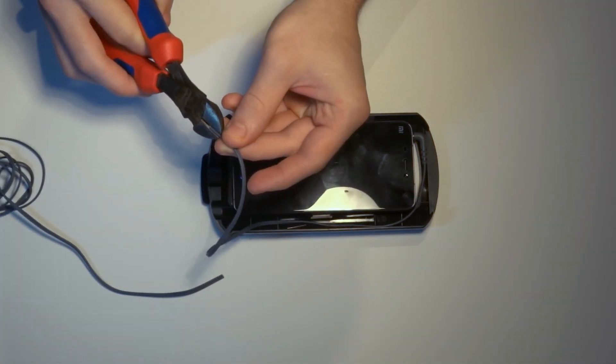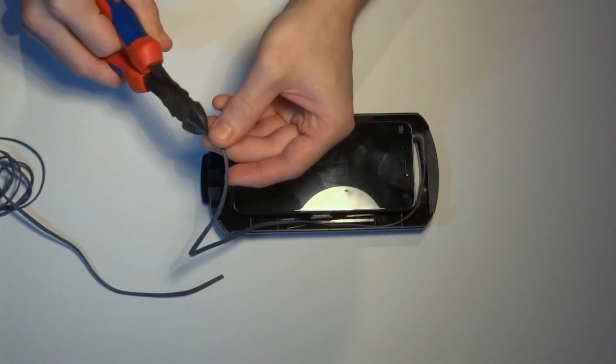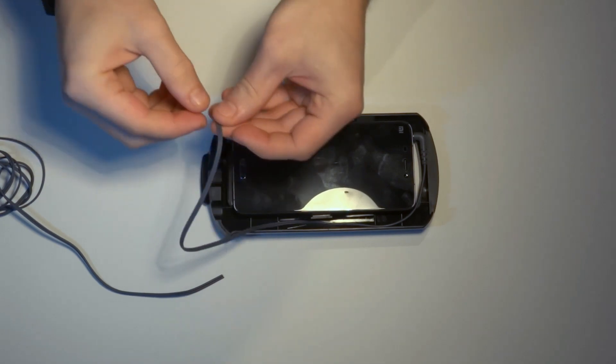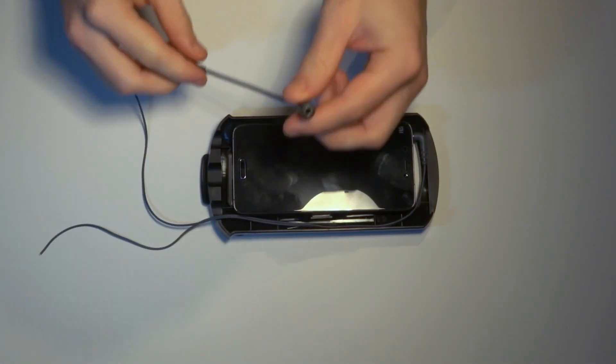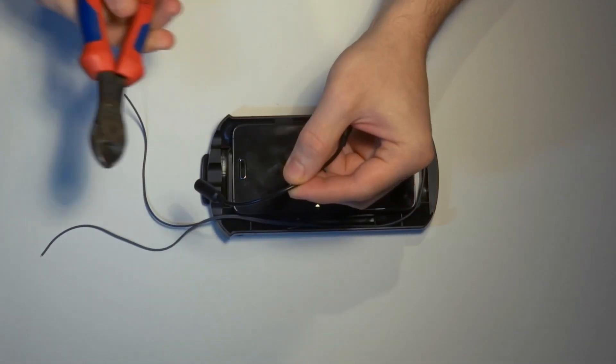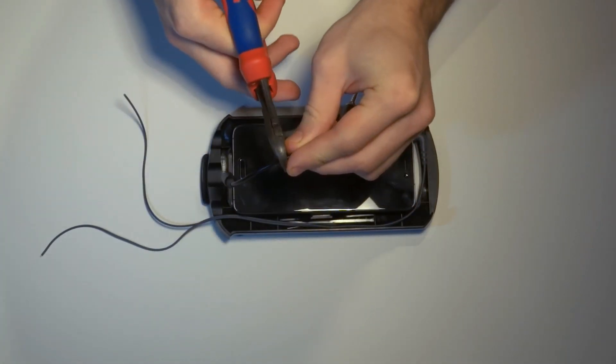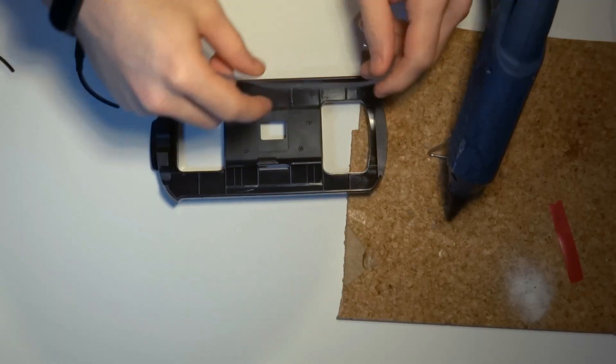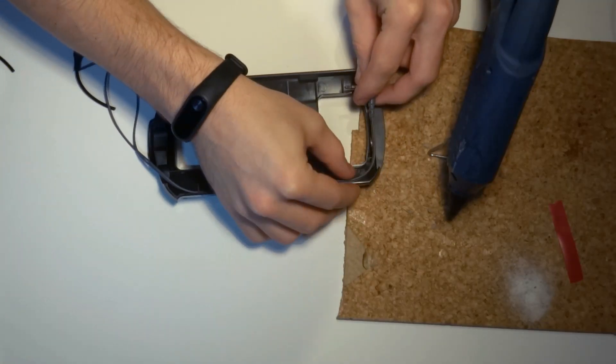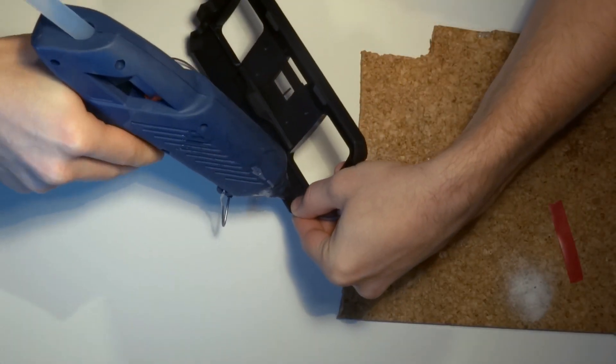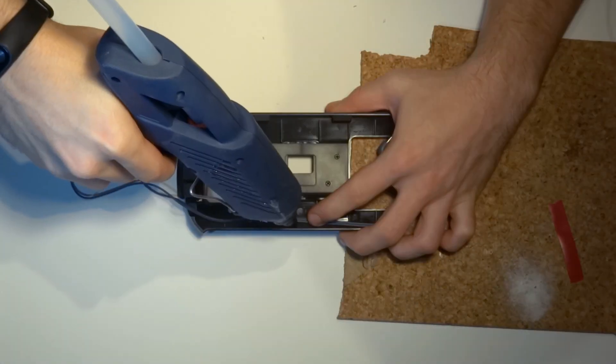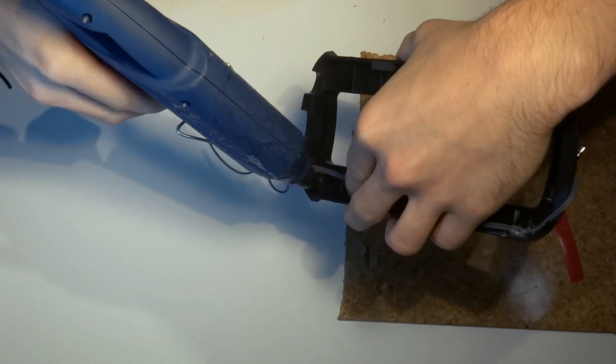Next we want to separate the cables of the headphones. Then we take the extension cord, cut it in half and set it aside. Now we make sure that the cable is aligned, then we glue it to the frame using a hot glue gun.